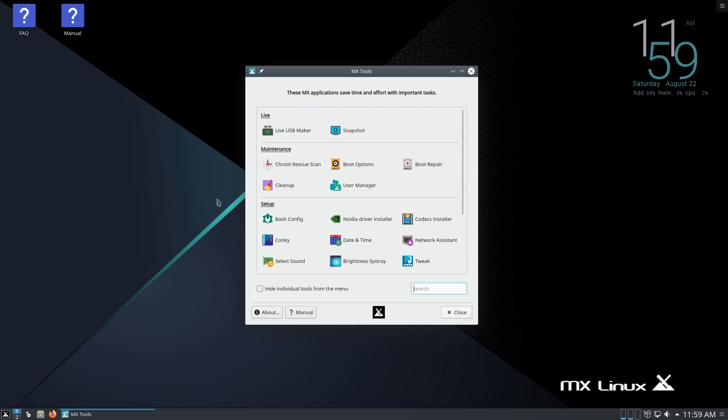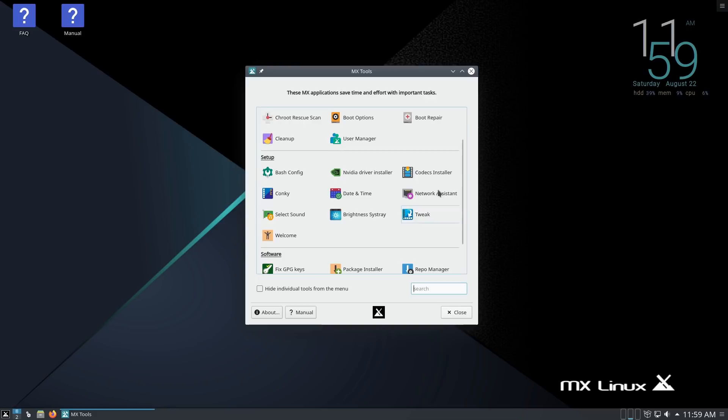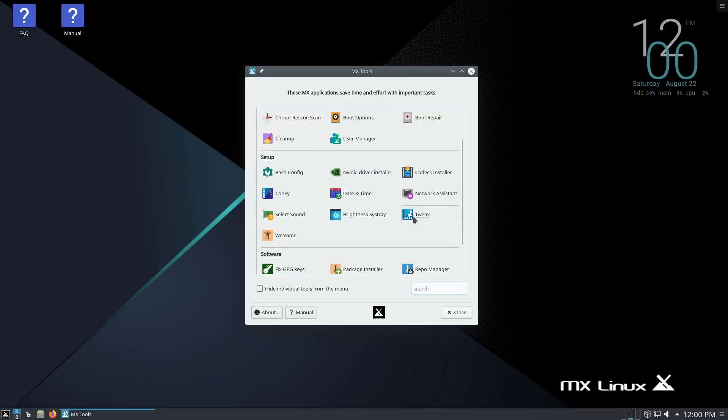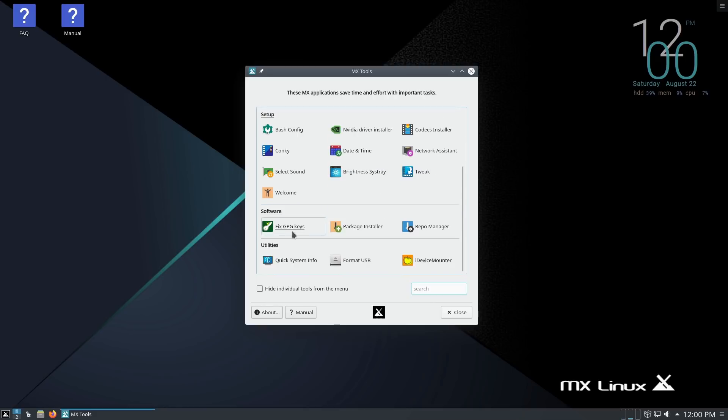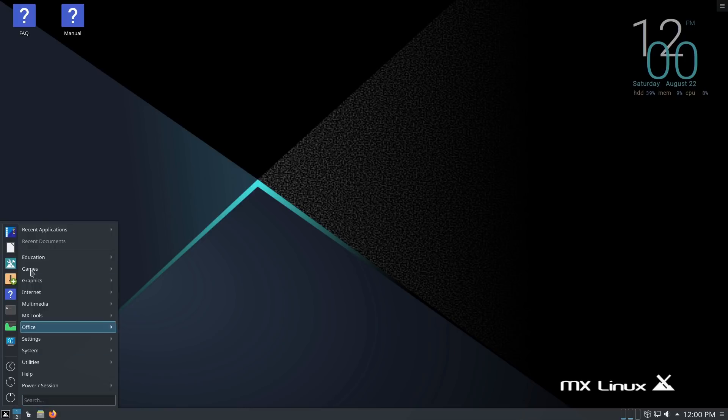USB maker, you can do a system snapshot, boot repairs. You do also like the basic MX installer. Any changes that you make, if you want to boot the system up into an image and then into the live image and then make any desktop changes, you can actually install it with those desktop changes you've made rather than the standard system. We have a codec installer here. If you need codecs, you can go ahead and install that.